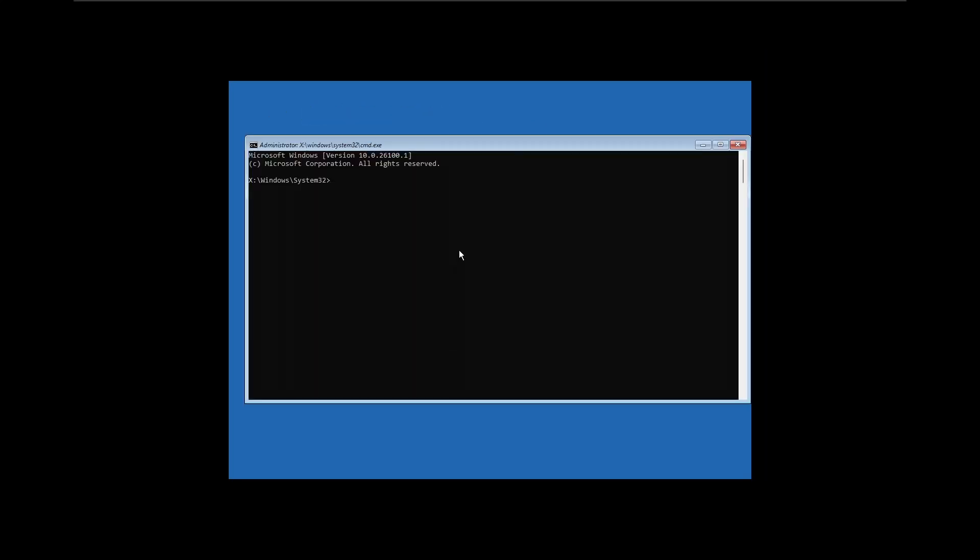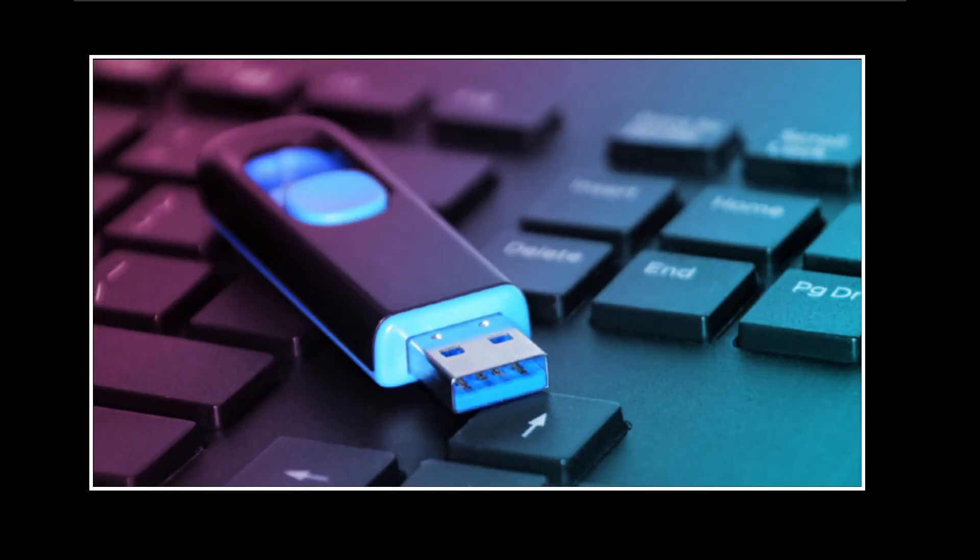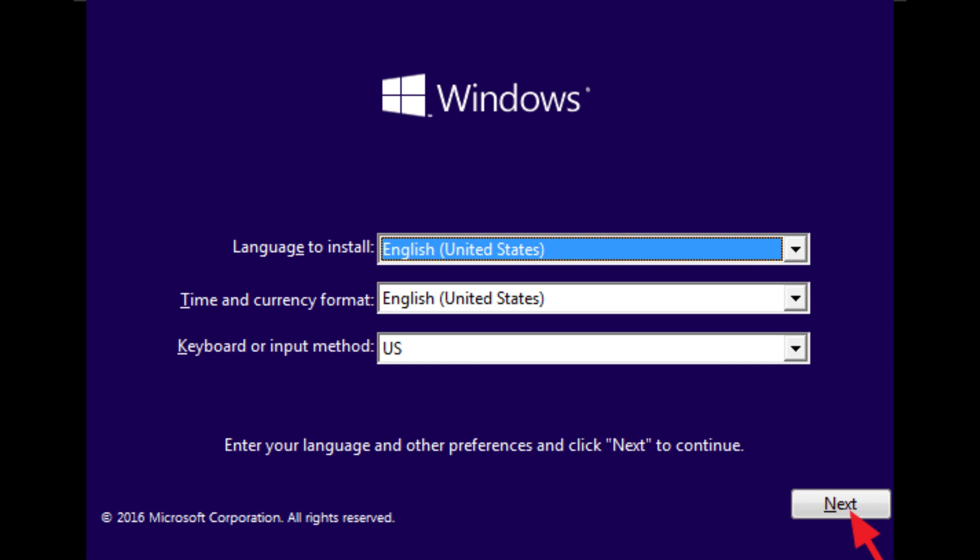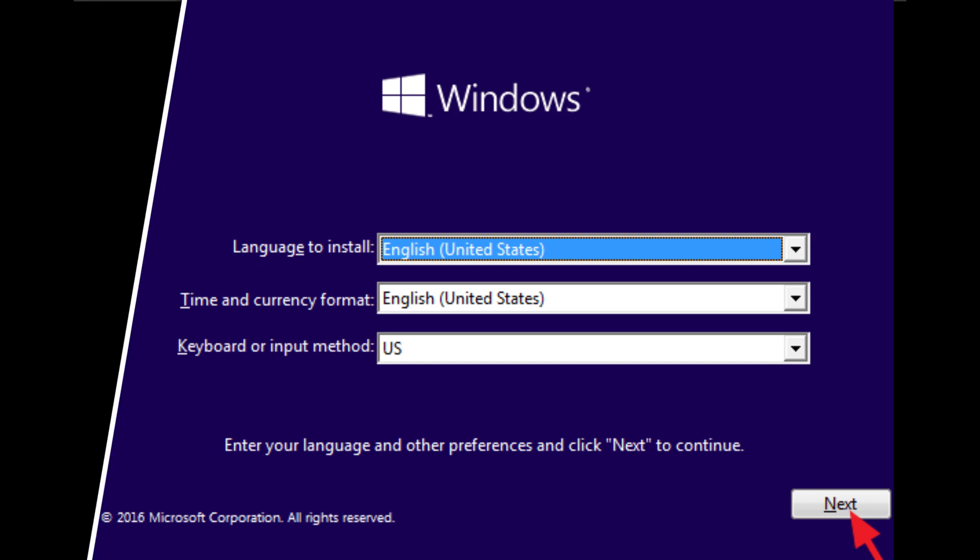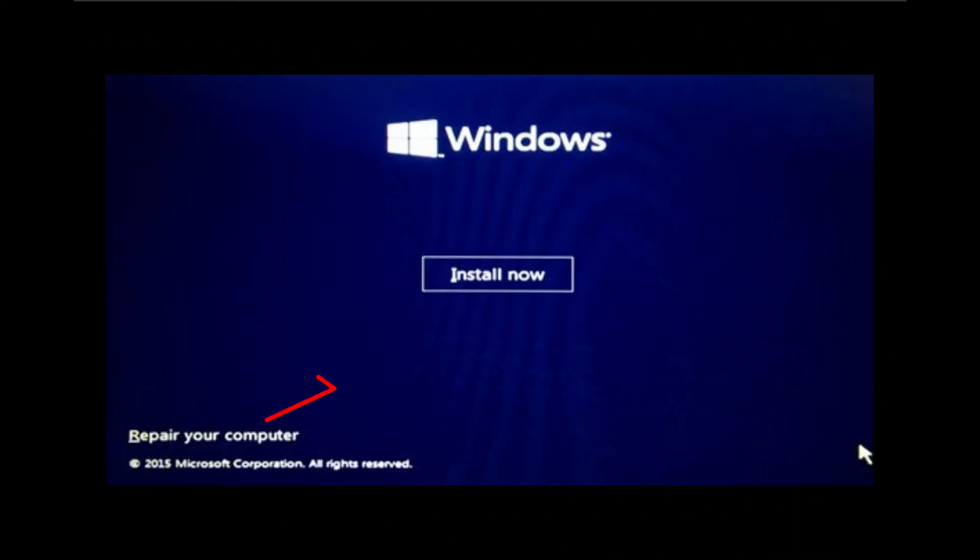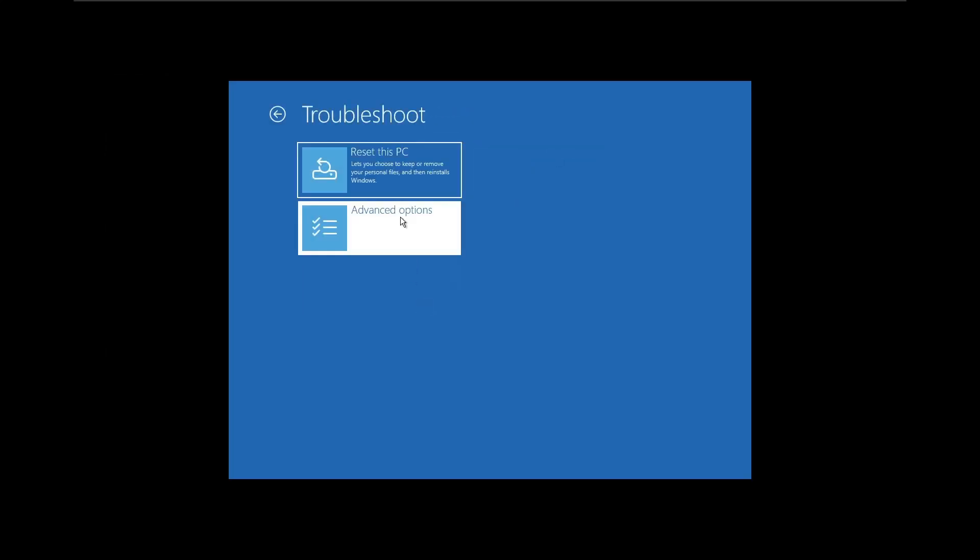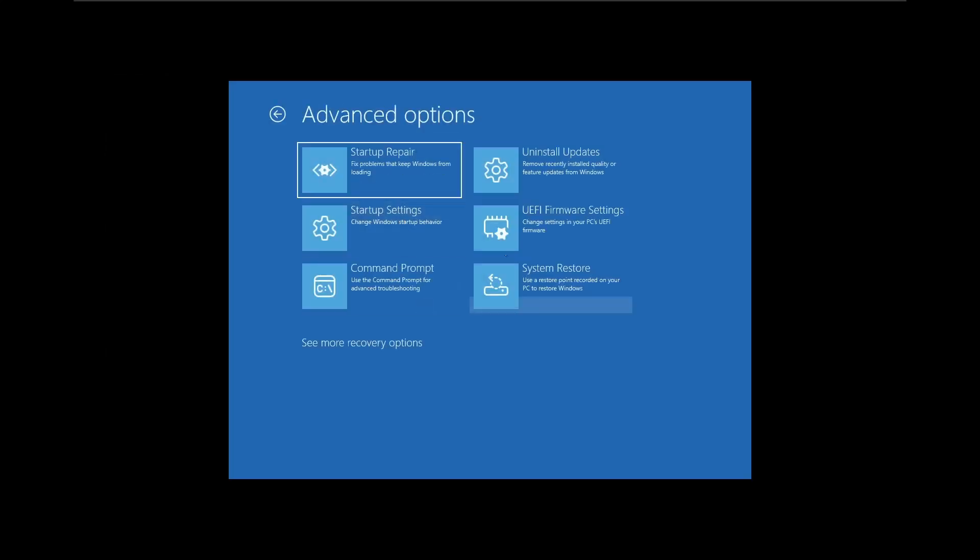If your PC doesn't enter Recovery Mode automatically, you'll need a Windows bootable USB or DVD. Insert the USB or DVD, then restart your PC. When the Windows Setup screen appears, select your language and click Next. At the bottom left, click on Repair Your Computer instead of installing Windows. Now go to Troubleshoot, then Advanced Options, and Open Command Prompt.